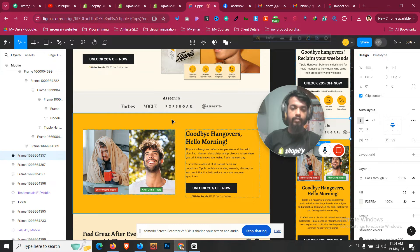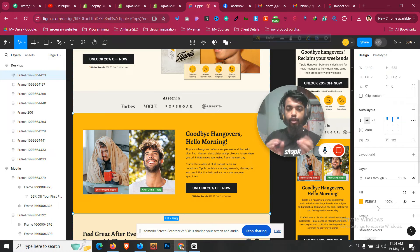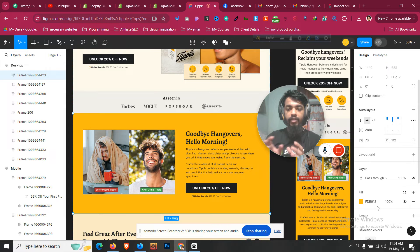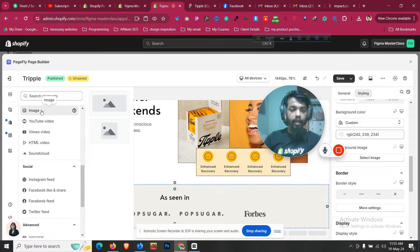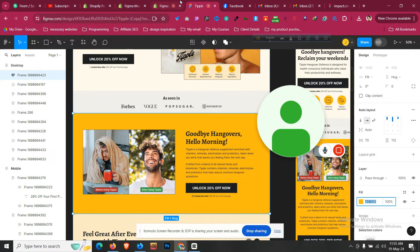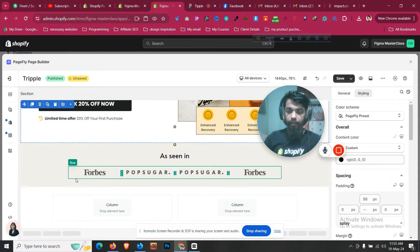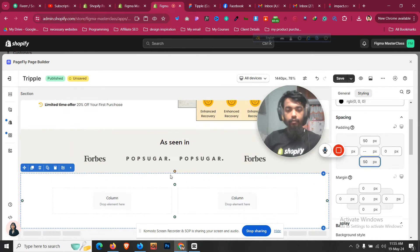Now we move to the next section. Building sections properly and understanding PageFly's layout and editor for desktop and mobile makes things easier. I'll click on the section, copy the background color, then click Add Element and take a two-column layout — we need 50/50 split, so let's give 50 top and 50 bottom margin.